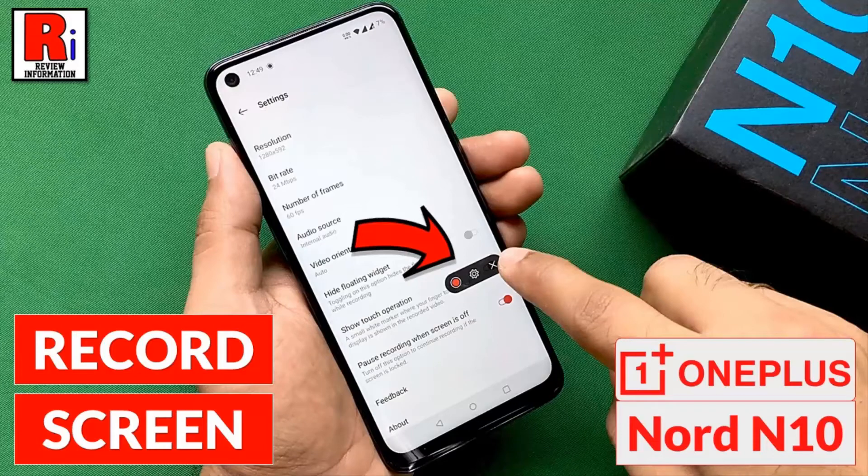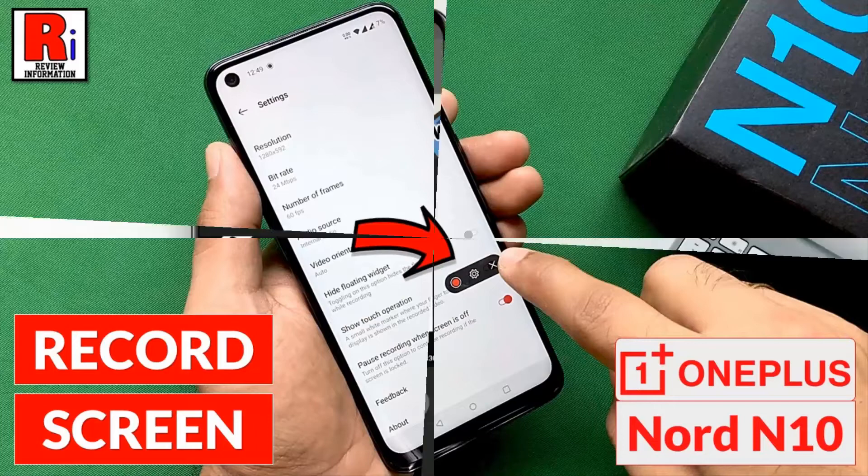Hello viewers and welcome to review information. In this video I will show you how to record the screen on your OnePlus Nord N10.